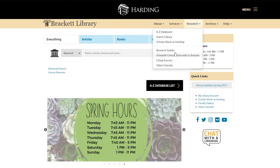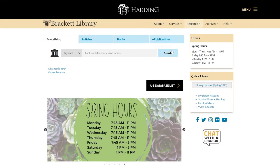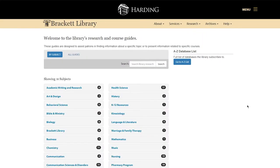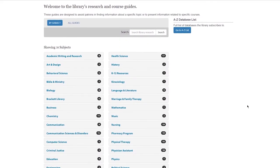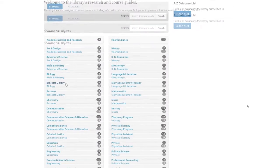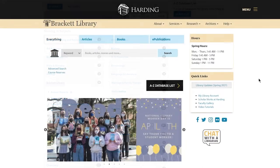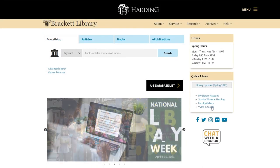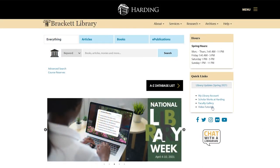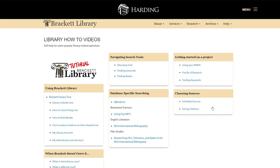The library's research guides can be found by subject. General library information is found under the Brackett Library tab. The video tutorials link will provide you access to short videos that will give you more detailed information and tips.